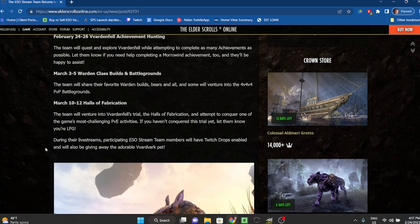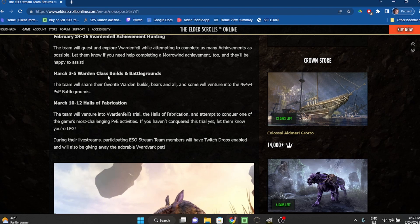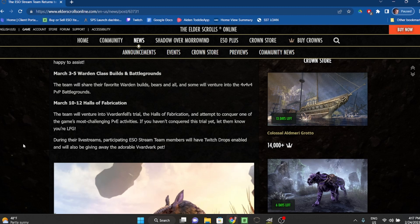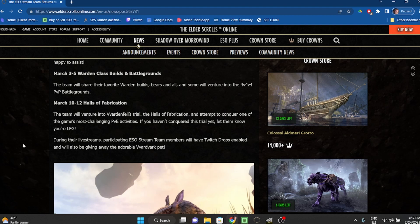March 3rd through 5th: Warden Class Builds and Battlegrounds. The team will share their favorite Warden builds, bears and all, and some will venture into the 4v4v4 PvP battlegrounds.